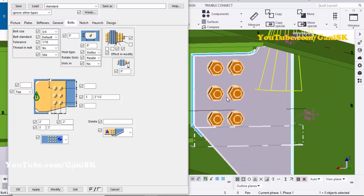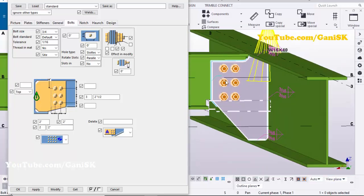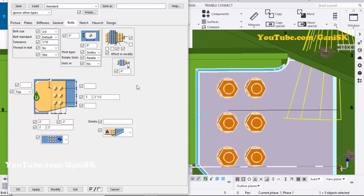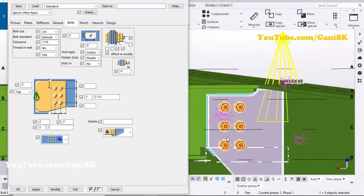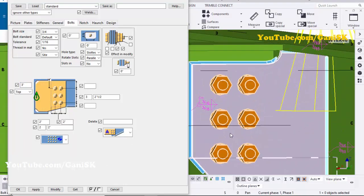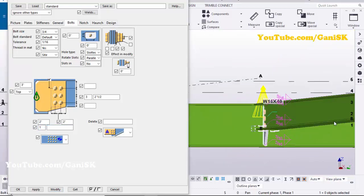You can also adjust the edge distance from the top of beam to first bolt. Let's set it to three inches, then click Modify. Currently we have only three bolts, so enter number of bolts as one and remove the two inch value, then click Modify.